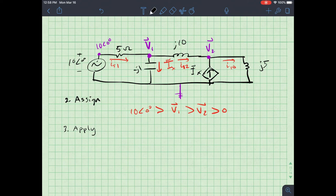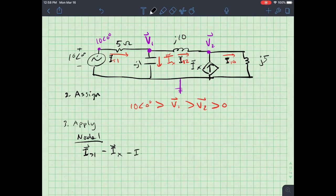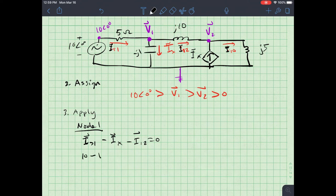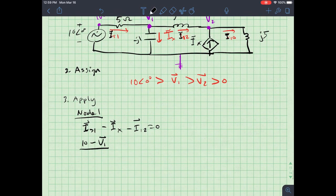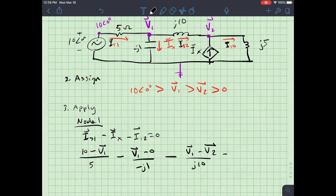Step three: apply Kirchhoff's current law at each node. At node 1, I have I_s1 coming in, and Ix and I_1-to-2 going out: I_s1 − Ix − I_1-to-2 = 0. For I_s1: (10 − V1)/5. For Ix: V1/(−j1). For I_1-to-2: (V1 − V2)/(j10). So (10 − V1)/5 − V1/(−j1) − (V1 − V2)/(j10) = 0.